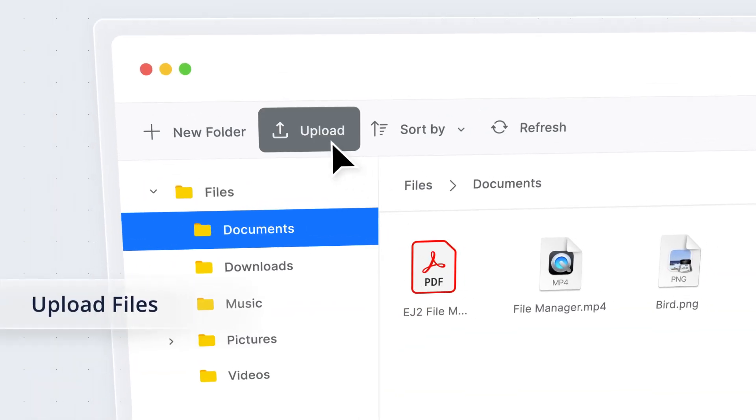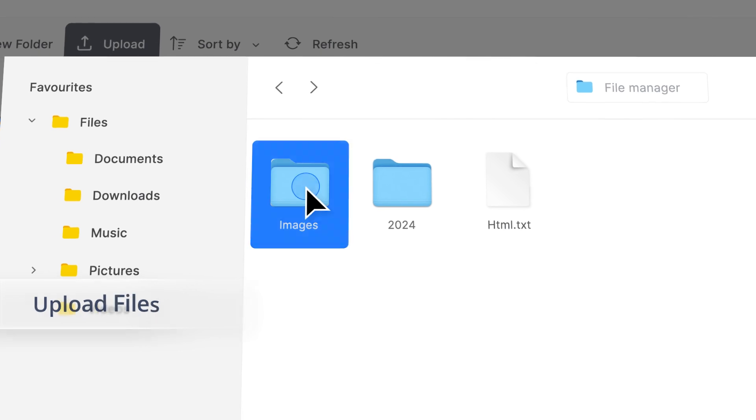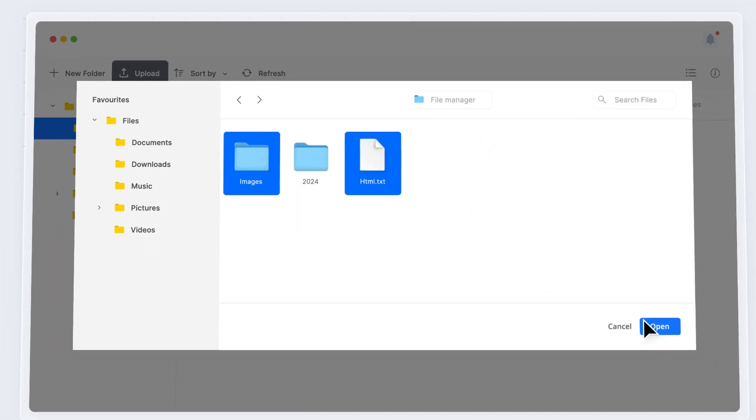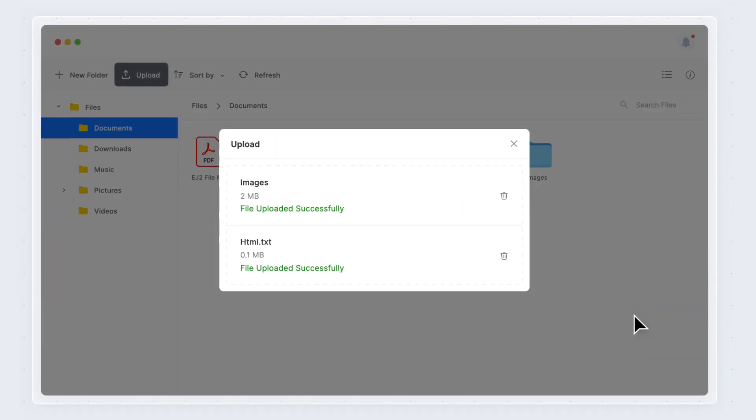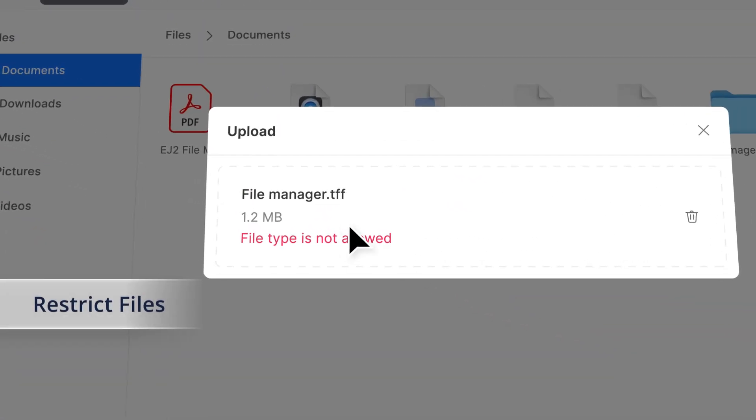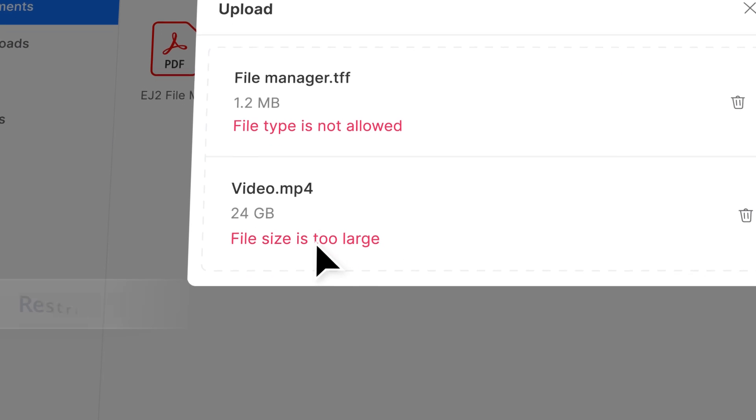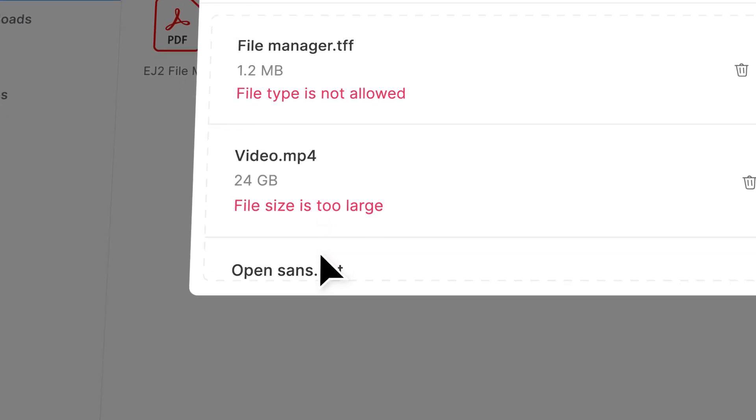You can upload files or entire directories, including their subfolders and files, and even restrict the type of files that can be uploaded based on your requirements.